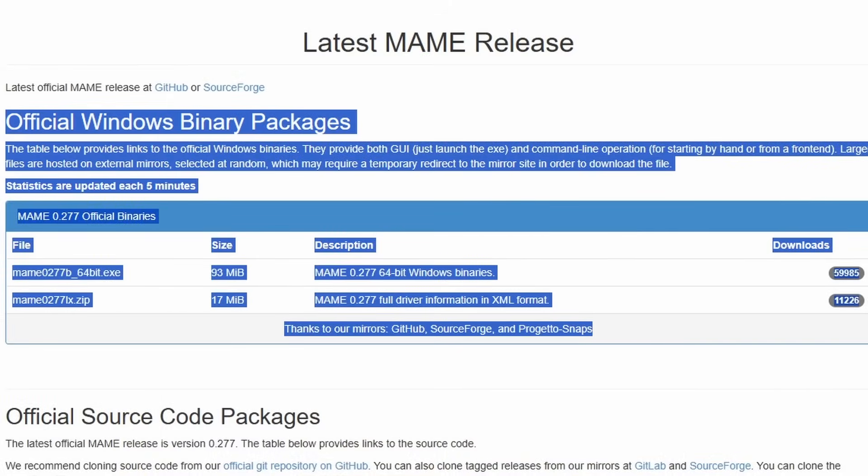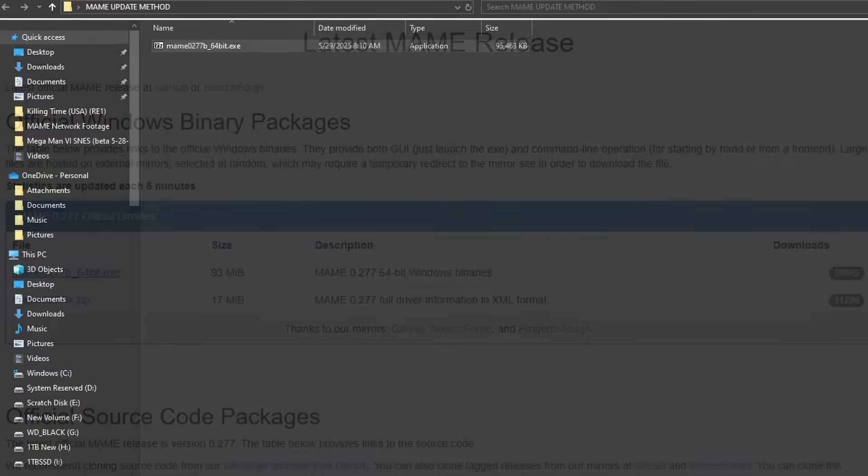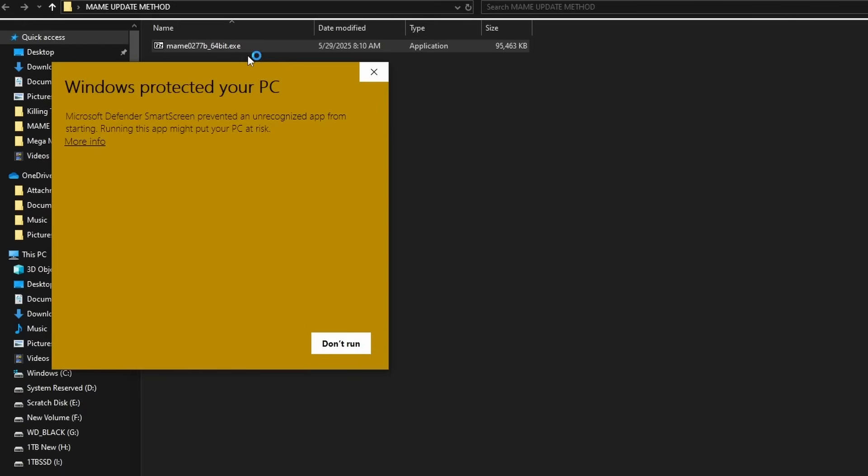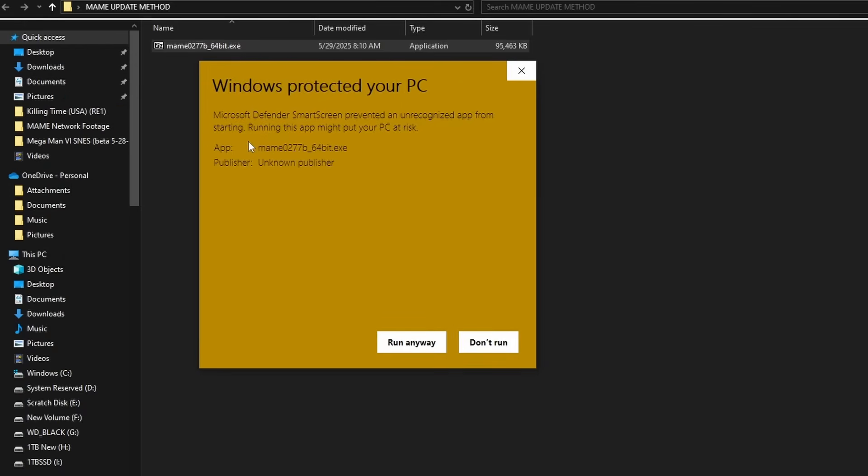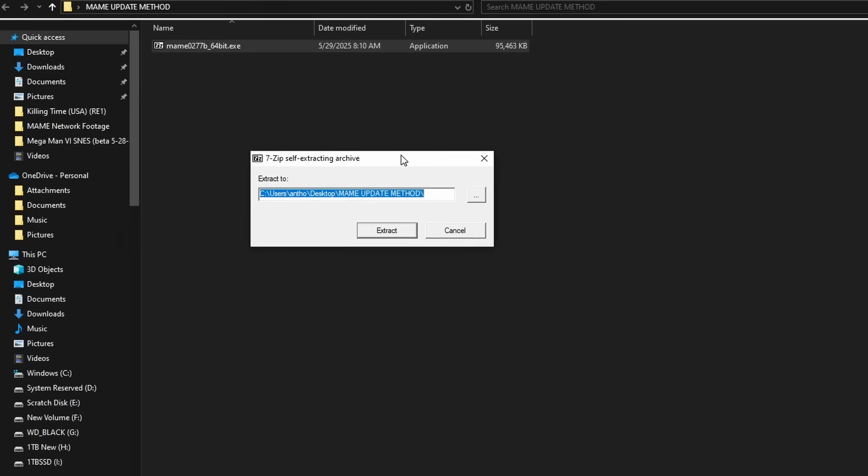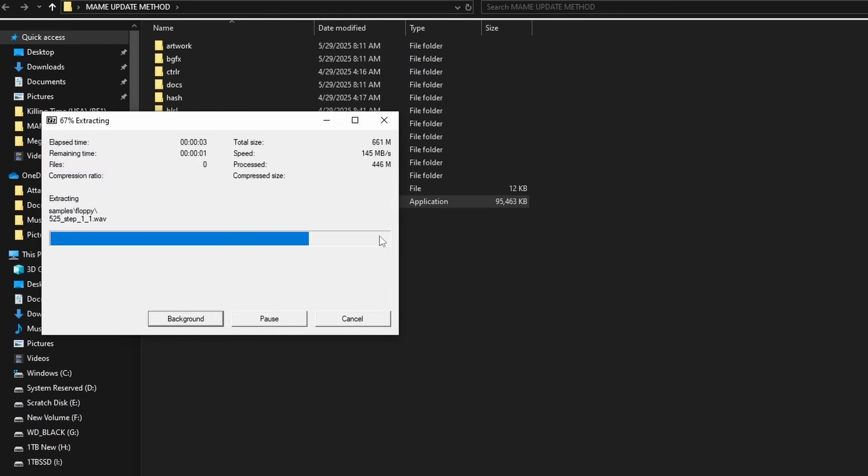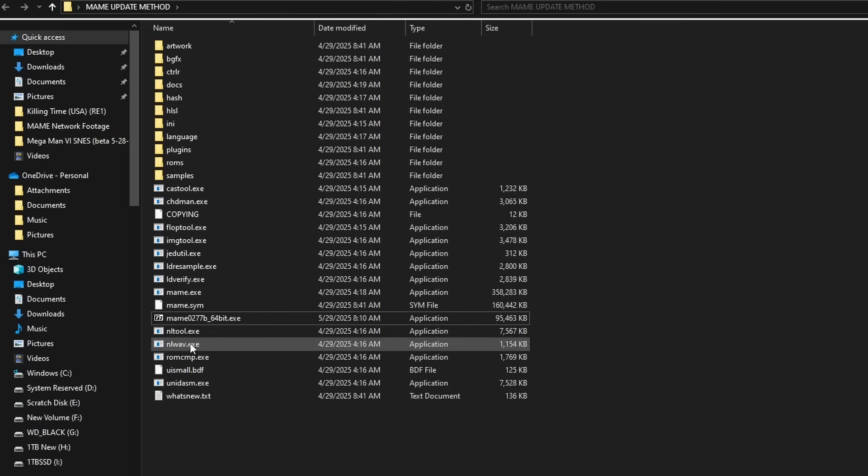What you need to do is just go ahead and download the latest build. As of the recording of this video, it's 0.277, but this methodology will work for every single MAME installation moving forward. This is what I do every single month and it's worked for me every single time. Go ahead and make a new folder for the newest version of MAME. I just called mine MAME Update Method because obviously this is a tutorial. You'll go ahead and unpack MAME into that folder. Every single time you try to do this, Windows will complain. You just hit run anyway and it'll bring up that extractor. You can put this in whatever folder you want, just make sure you know where it is because this is going to be important for the tutorial.